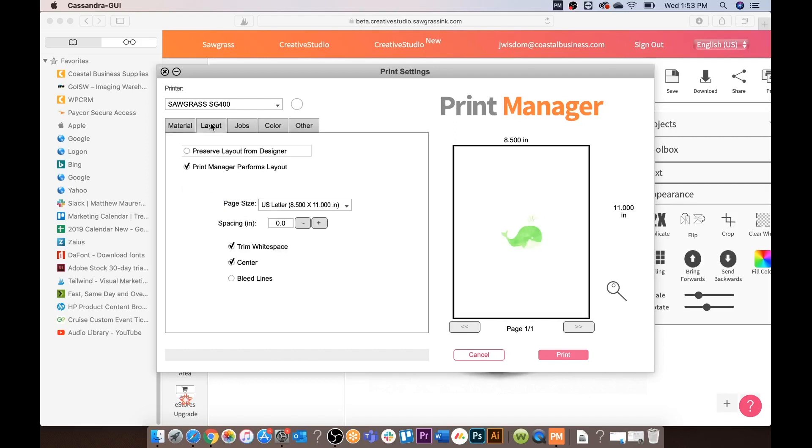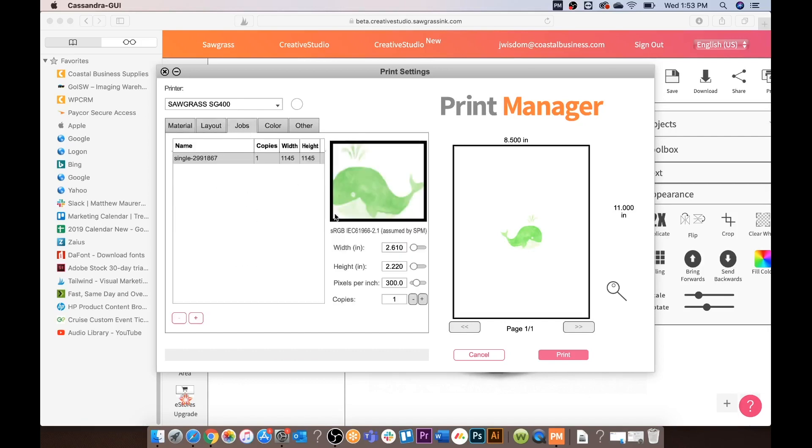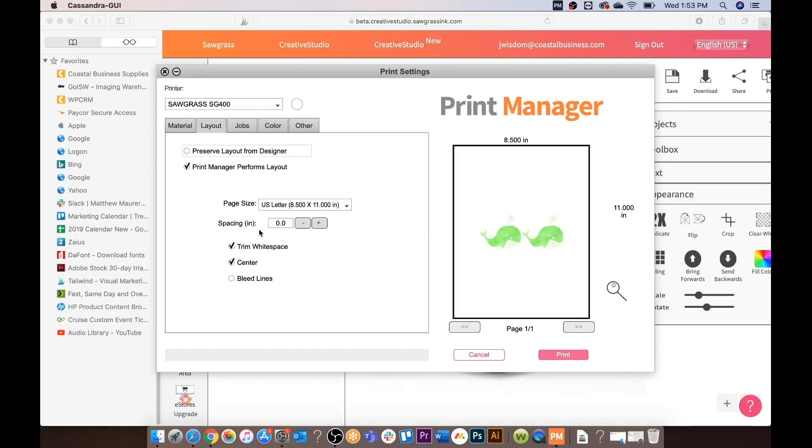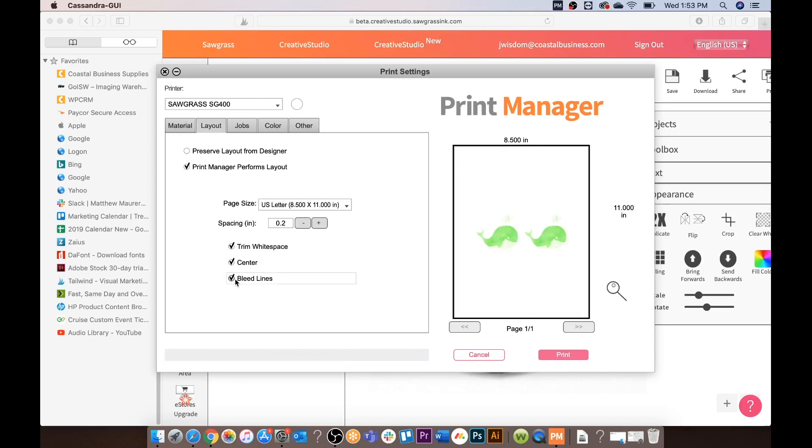For layout we are going to choose print manager performs layout. We are going to gang up our images. Again you can space them apart. You can not center. You can trim the white space. Or you can put bleed lines around the image.